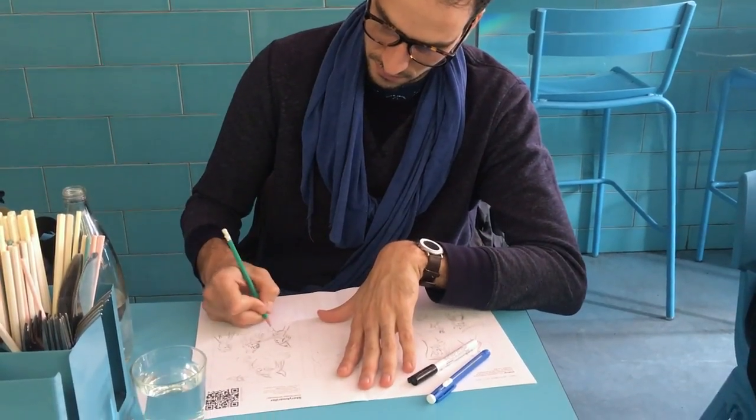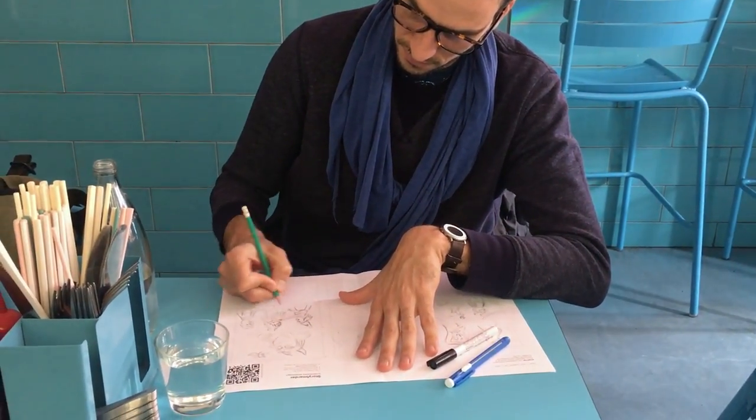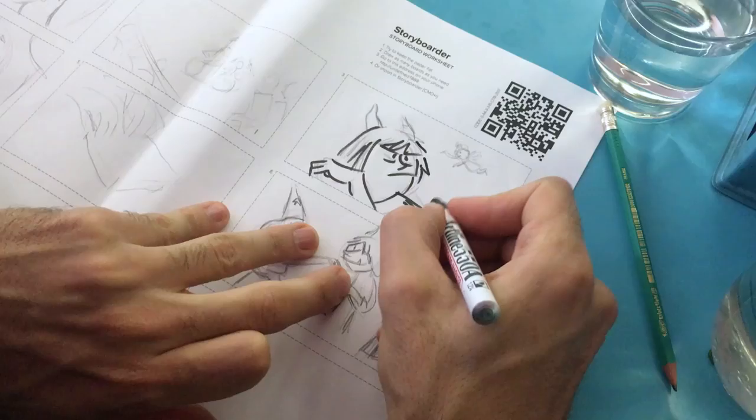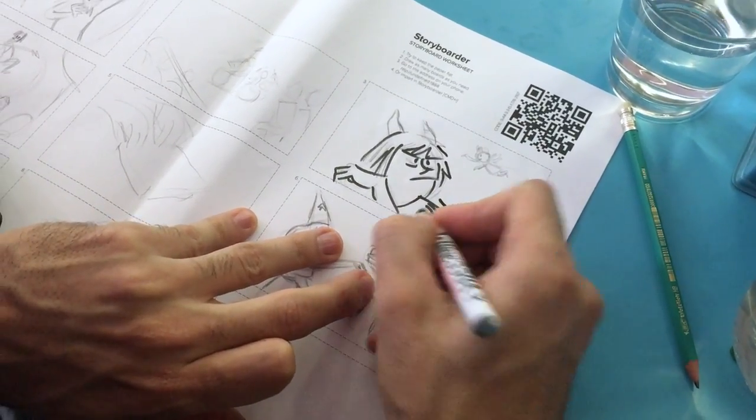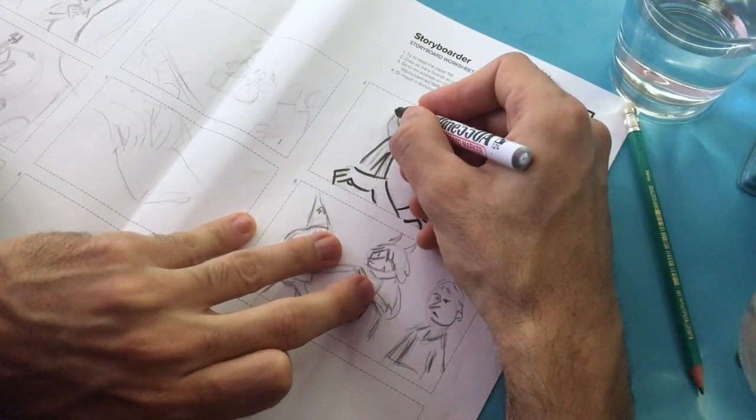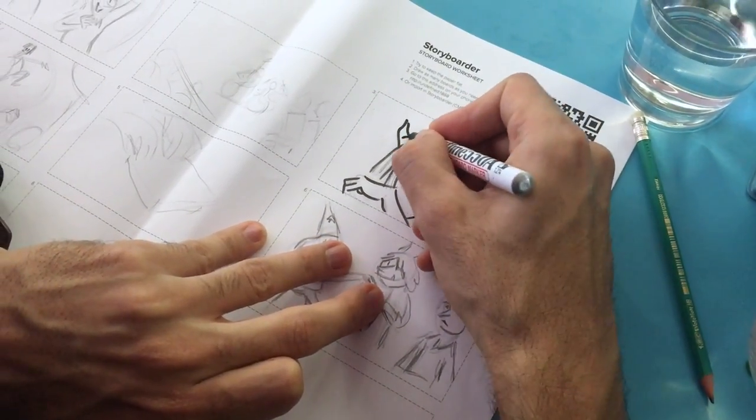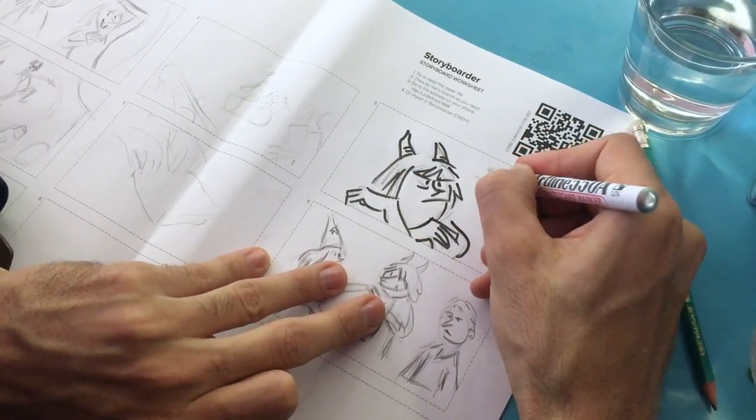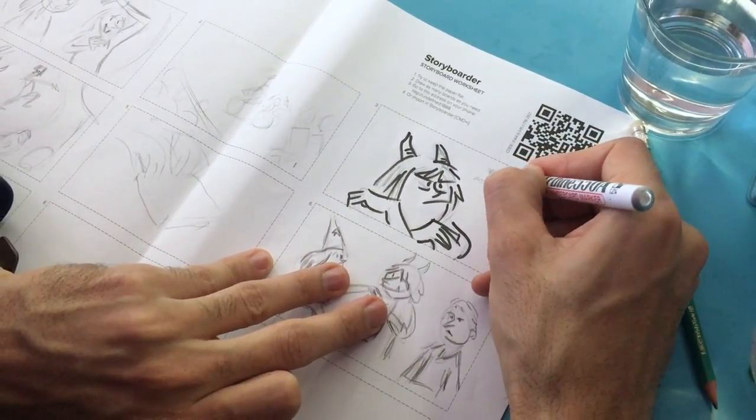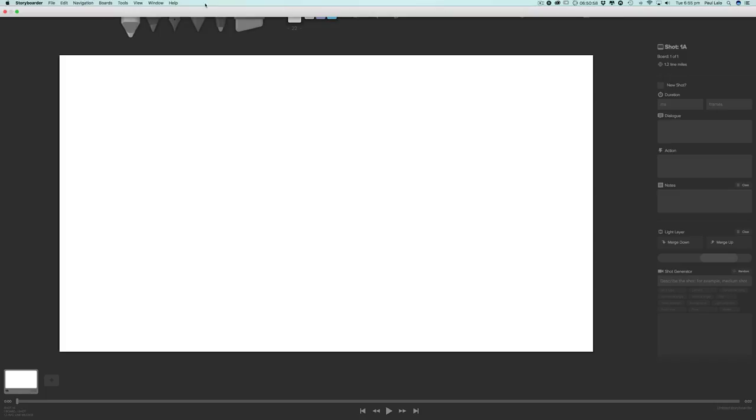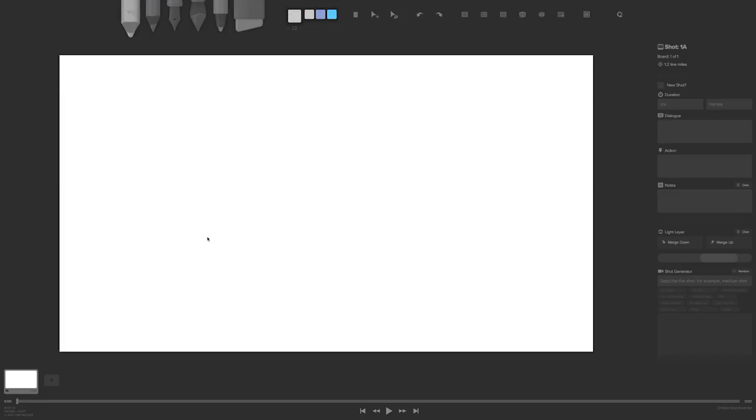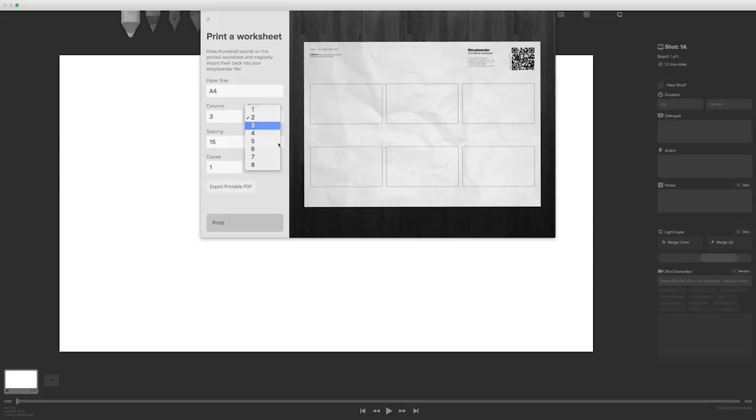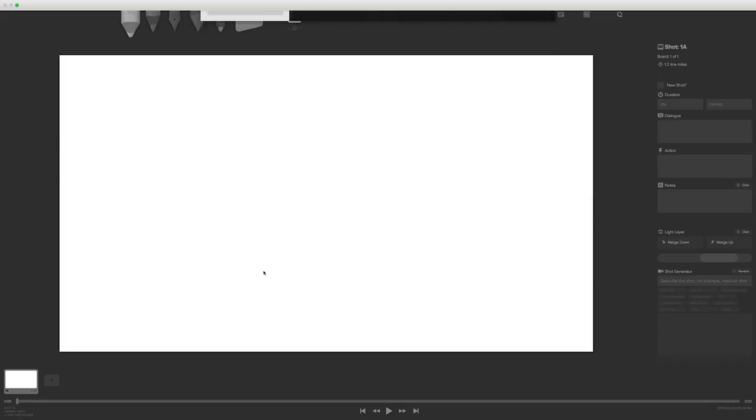Sometimes the worst possible place for getting ideas or inspiration is in front of a computer. That's why a lot of Storyboard artists like to draw on paper, sketchbooks or whiteboards, anything that's outside of the digital space. Luckily, Storyboarder has a fantastic feature that allows us to do just that. All you have to do is go into the File menu and print a Storyboarder worksheet. You have control over how many rows and columns you want to print out. I'll choose 3x3 and send this to print.